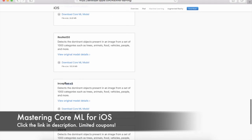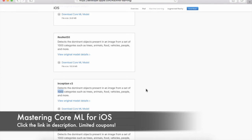I'm going to use the Inception V3 model, which detects the dominant object's presence in an object from a set of 1000 categories. Now these categories can be trees, animals, food, vehicles, people and many, many more.